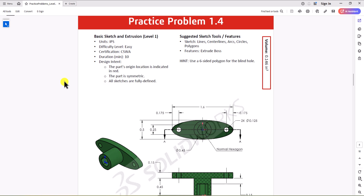Hi everyone. Welcome to my channel, Design with Ruzwe. Continuing with CSWA practice problems, today we'll work on question 1.4. Let's take a look at this question.